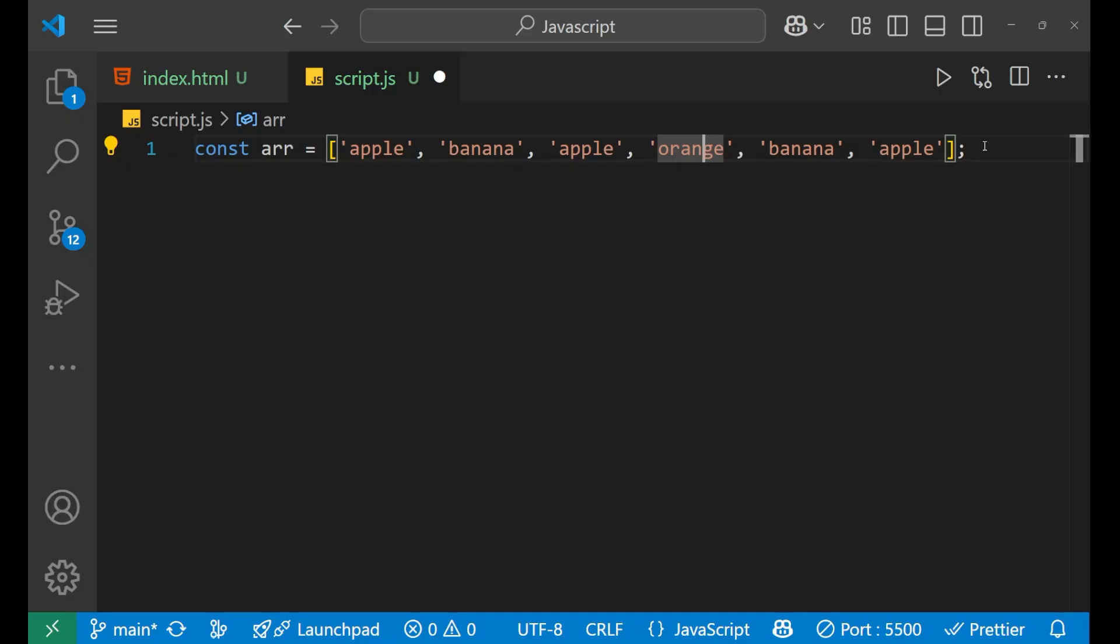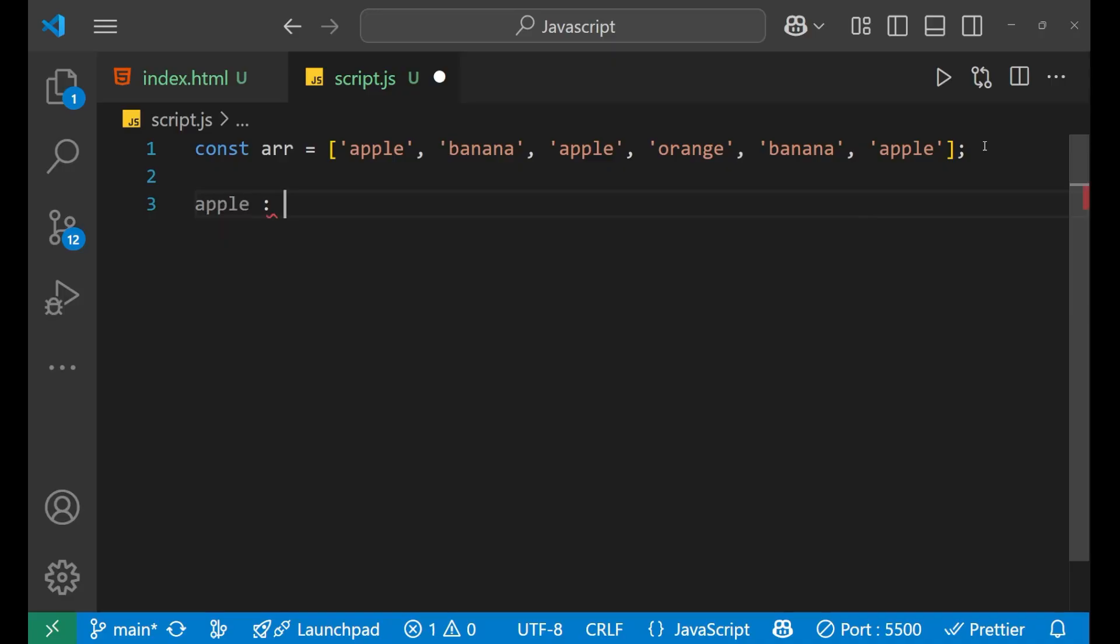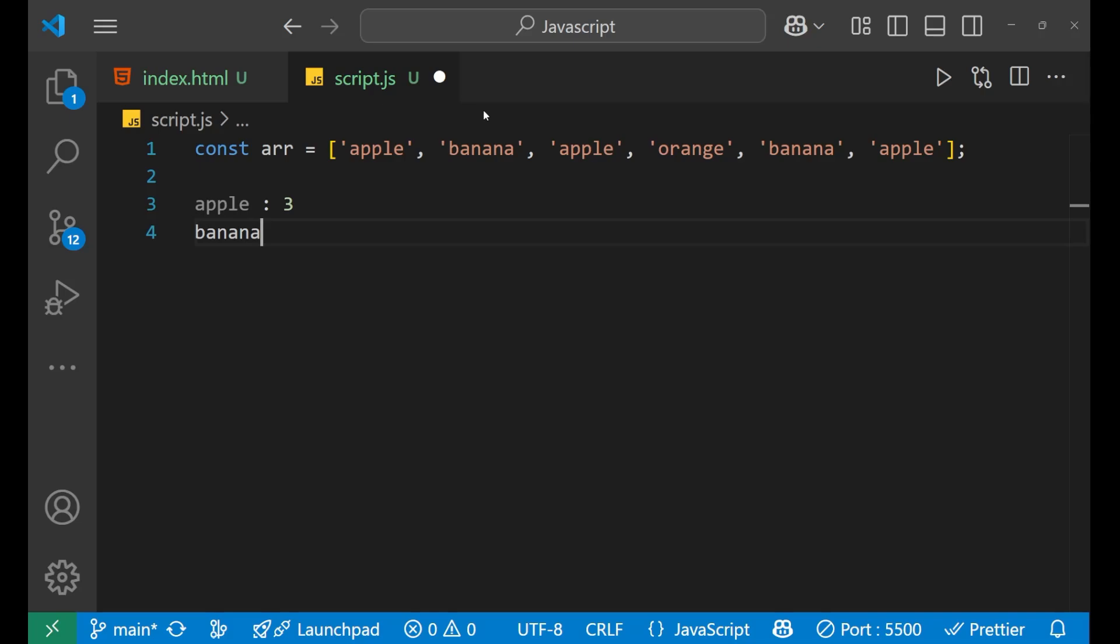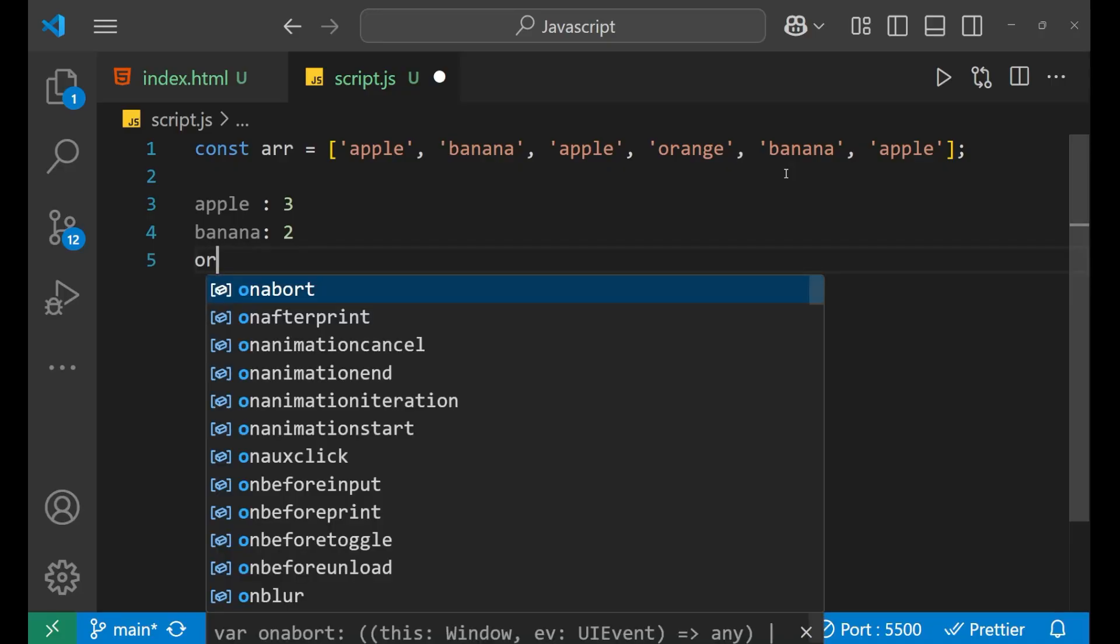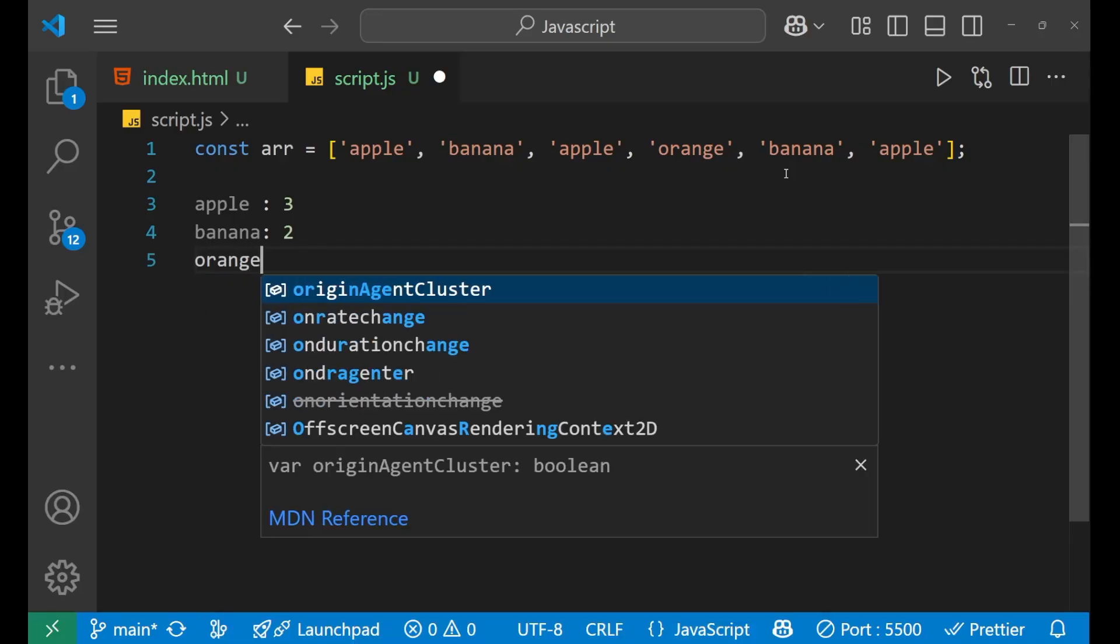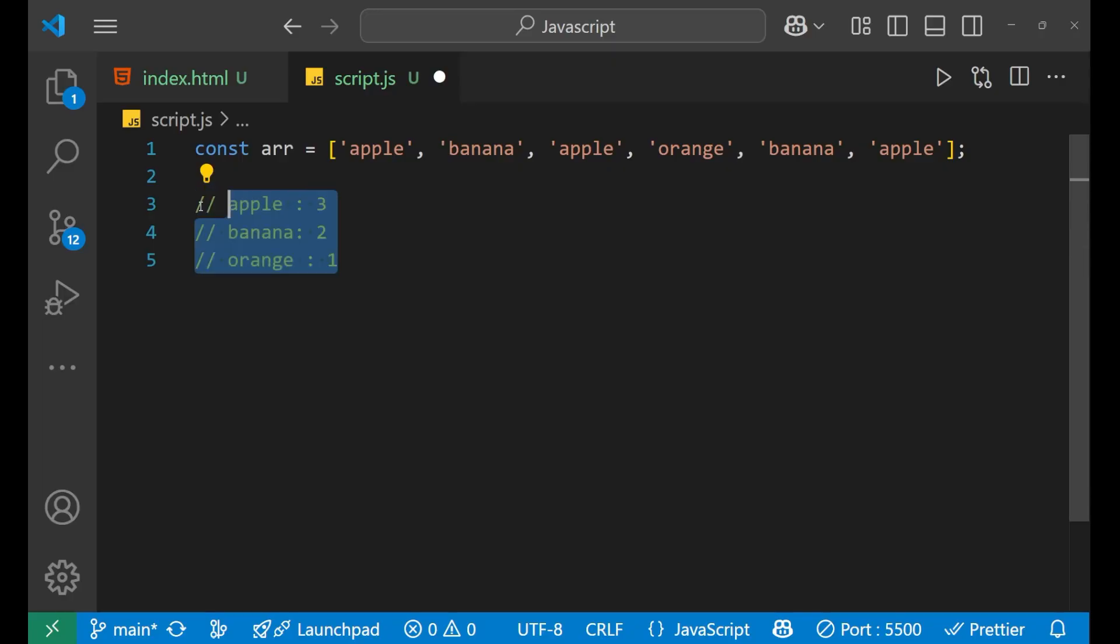These three elements are present and I want the output as apple, basically it is three. So I need the apple as three, banana as basically you can see banana is just two, so banana as two and orange is just one. So I want the output of orange as one. So this is what we want as an output.